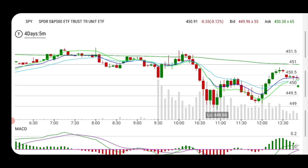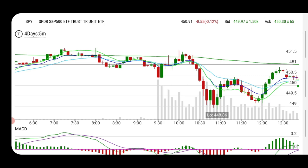SPY was dropping and we were looking for a bottom. Where is that bottom? That's the big question. Depending on how long you want to hold the play, you need to switch to different time frames to see where that support is. It's really important that we get into the play where support is. It doesn't matter if the trade looks oversold — if there's no support, it will continue to drop.